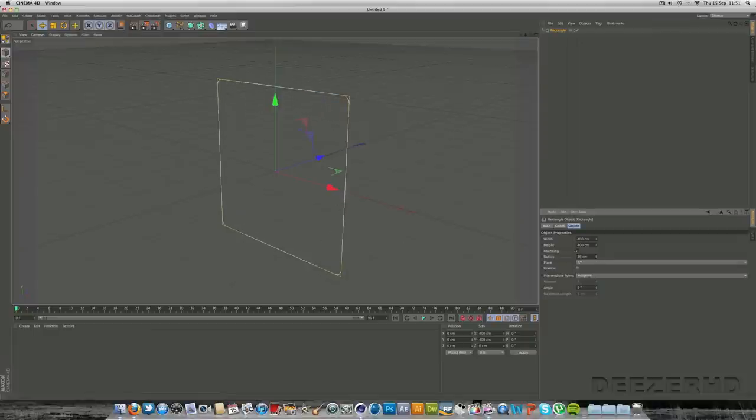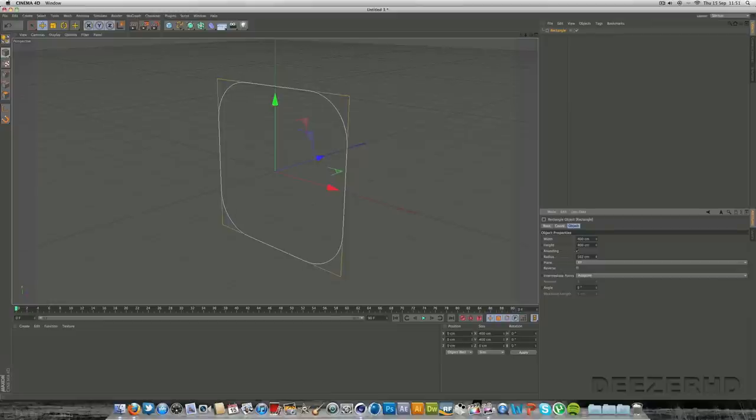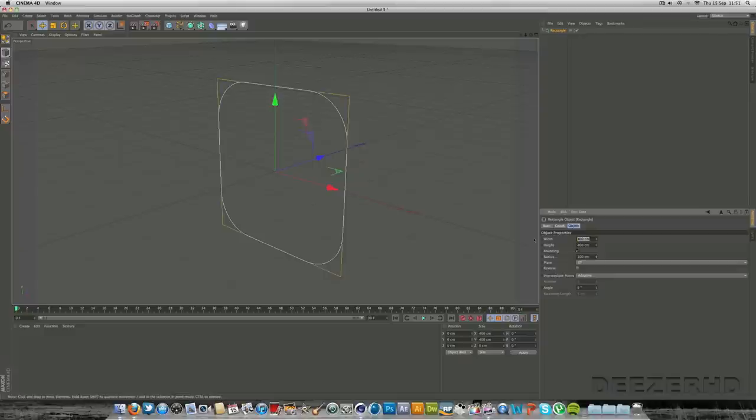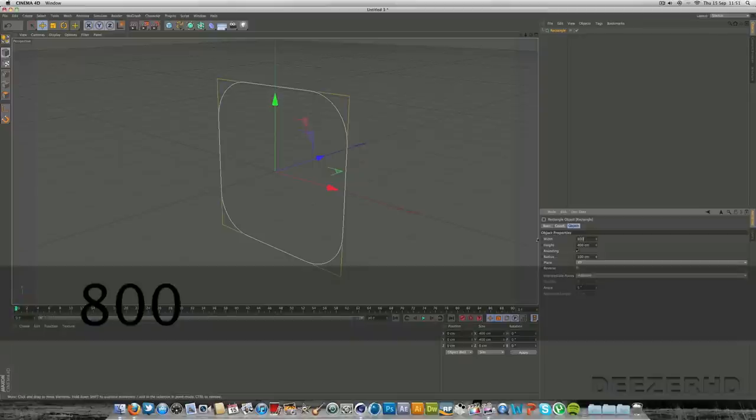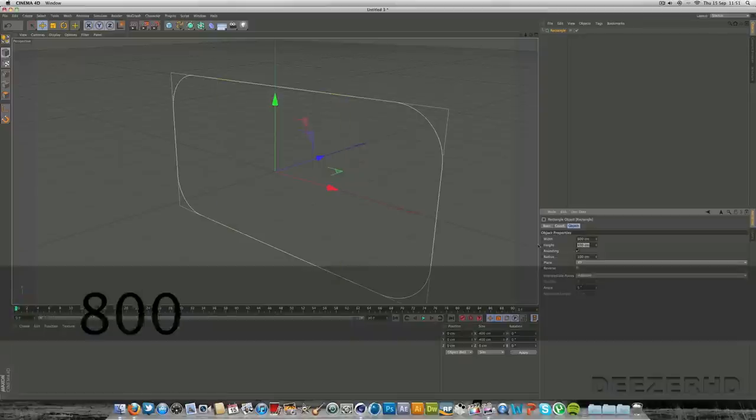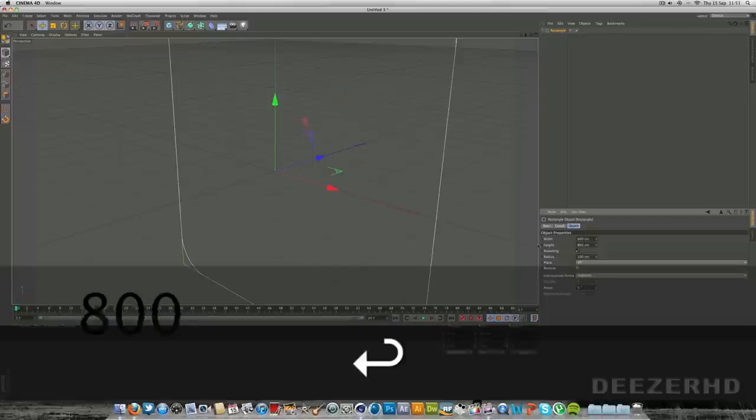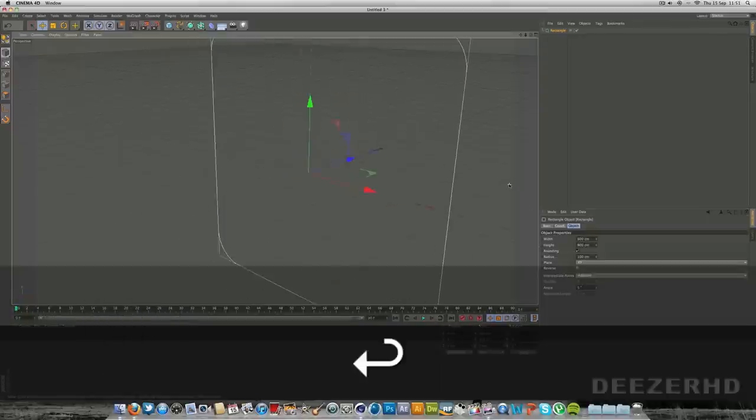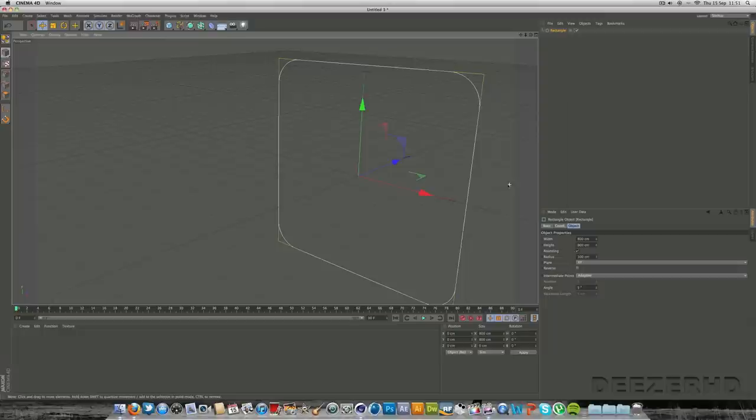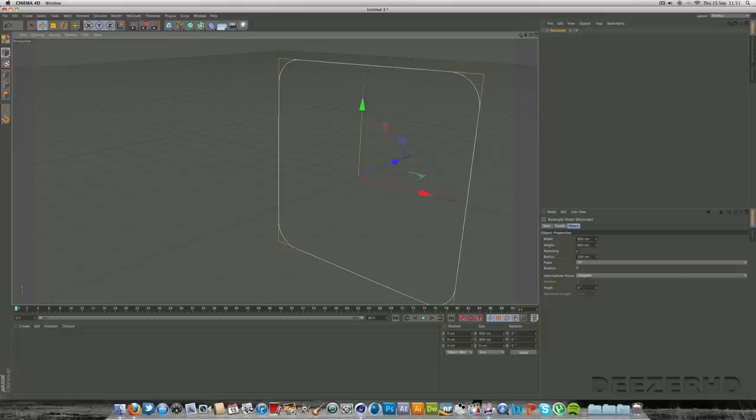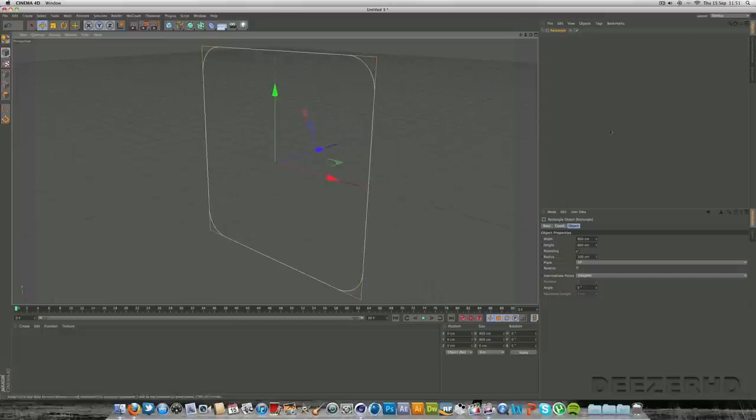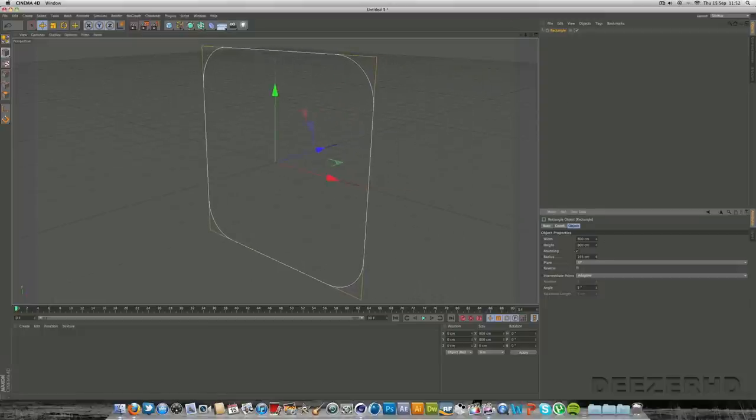As you can see we can change it. So let's get about 100, looks good for me. Maybe make it a little bit bigger. Maybe 800 by 800. Maybe give it a bit more rounding as we've changed the size. There, that looks good.